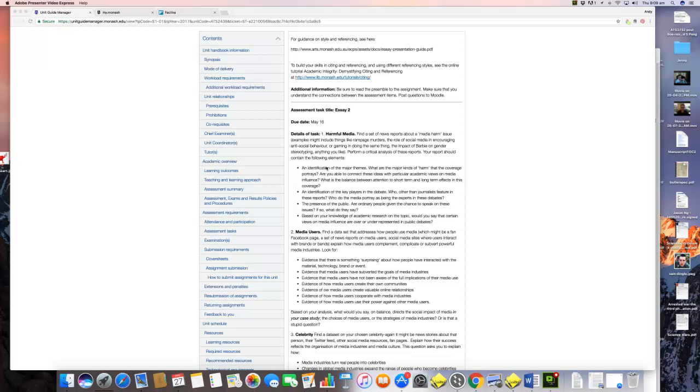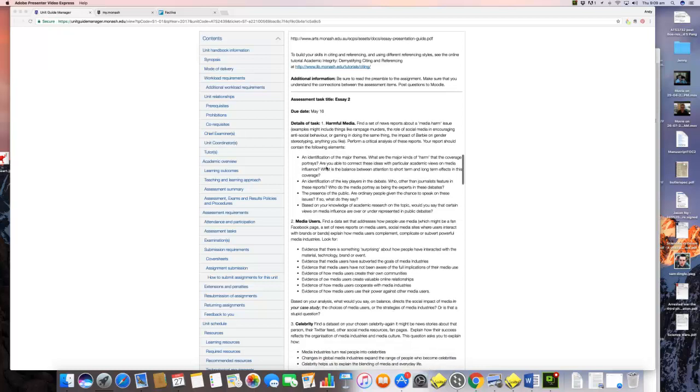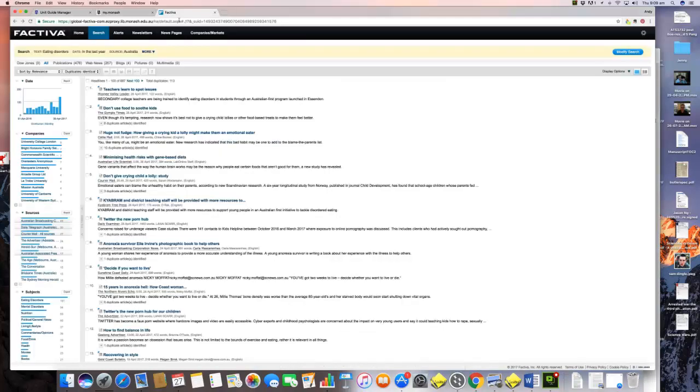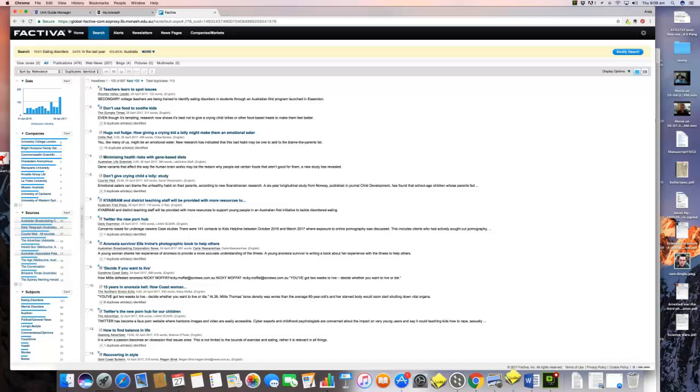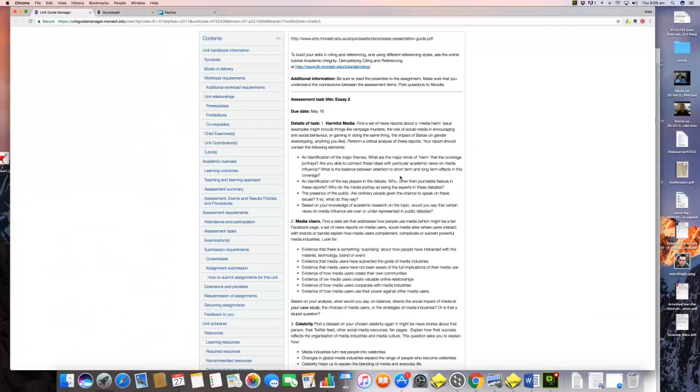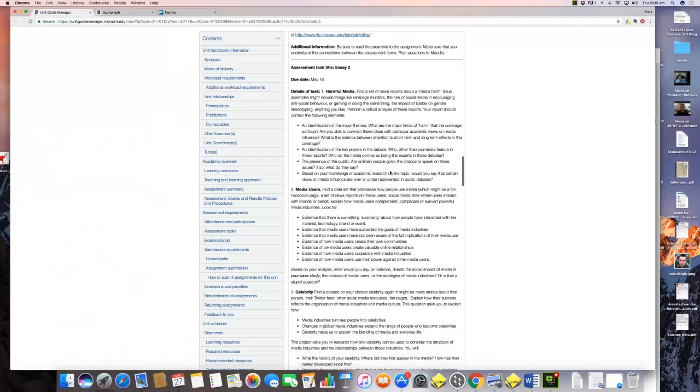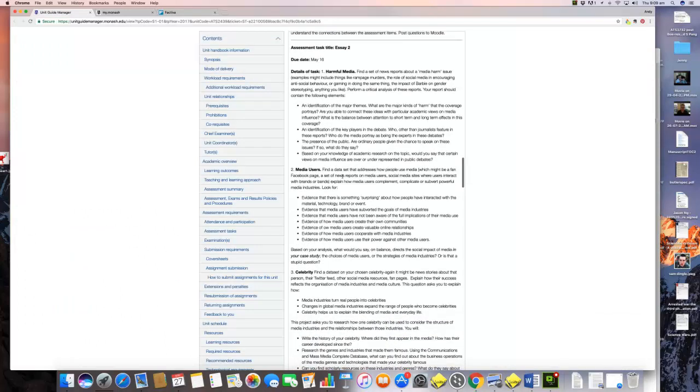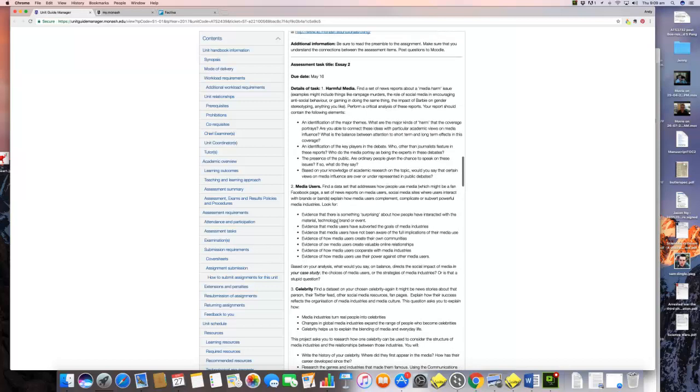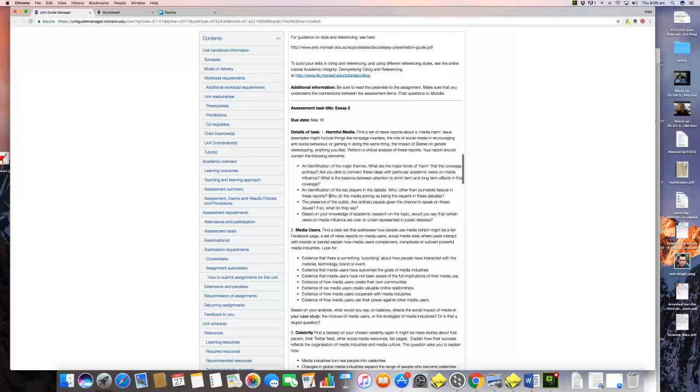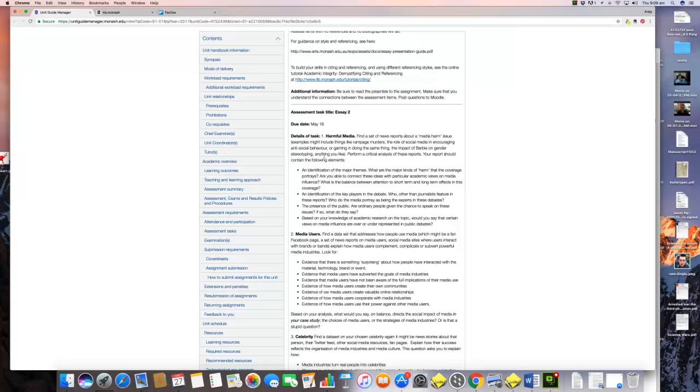I'm going to be talking about using this data resource called Factiva as a way of gathering information. You can also use that data source to do the media users or celebrity question as well, but the harmful media question really asks you to collect a set of news reports about the way that media danger is discussed.